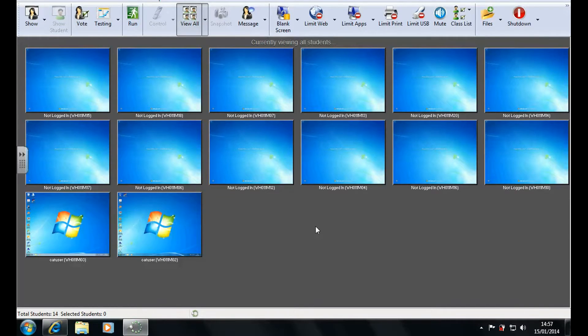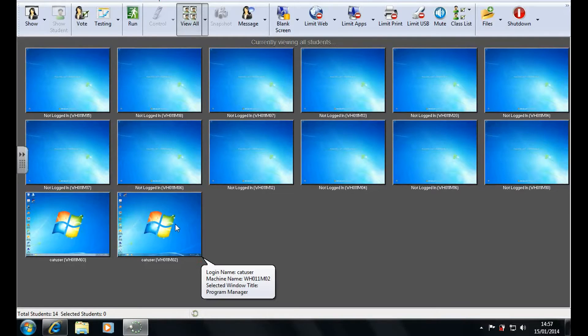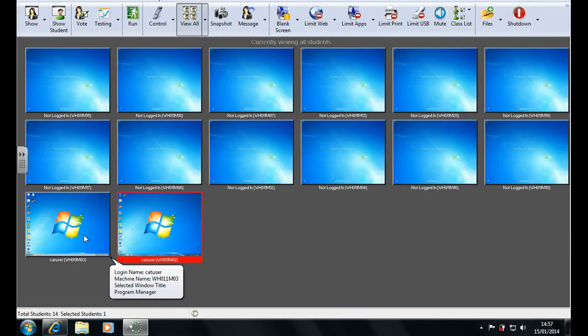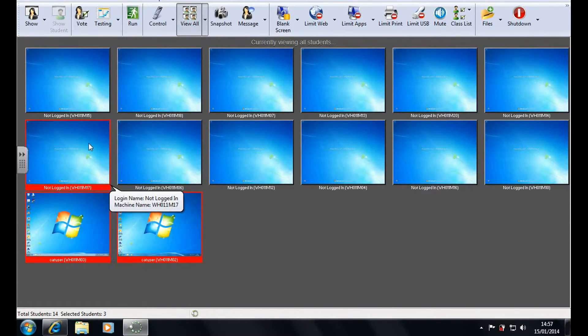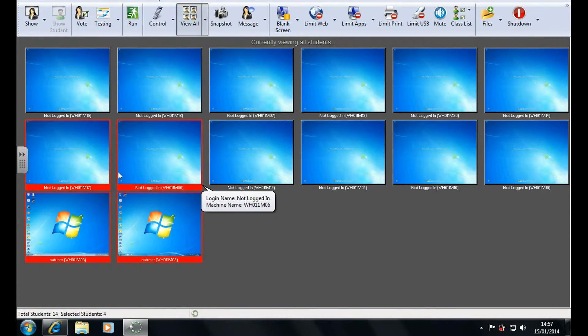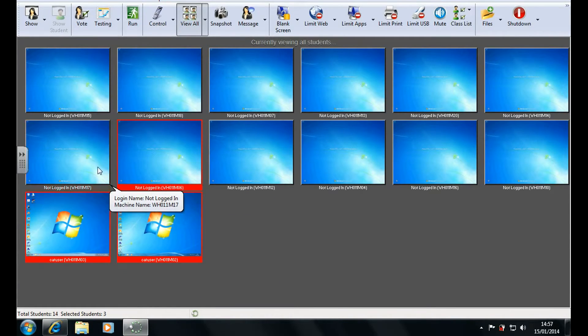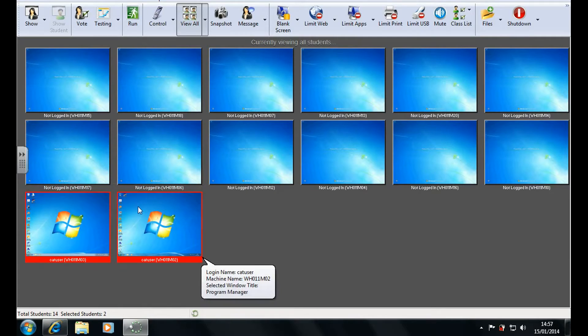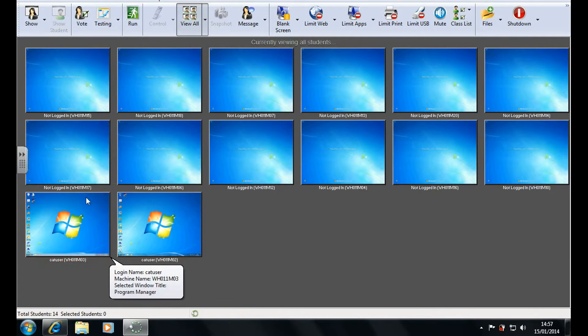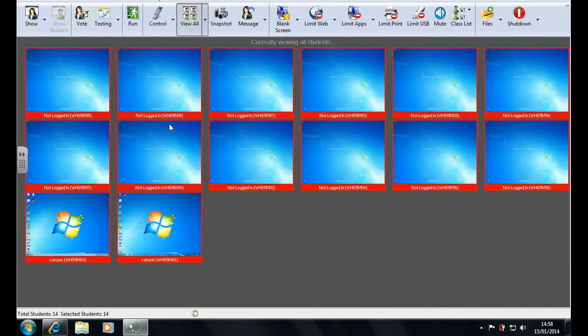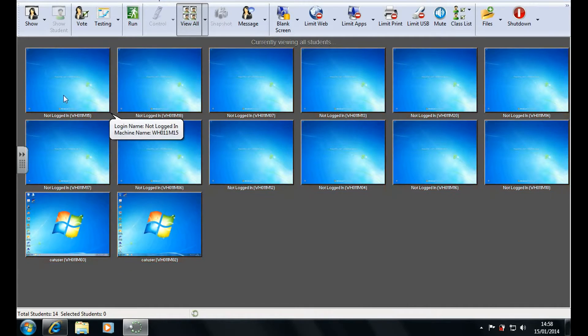Now from this screen you can select certain users which is shown as a red border. You can deselect these users by clicking on them again. You can press Ctrl+A to select everyone and so on.